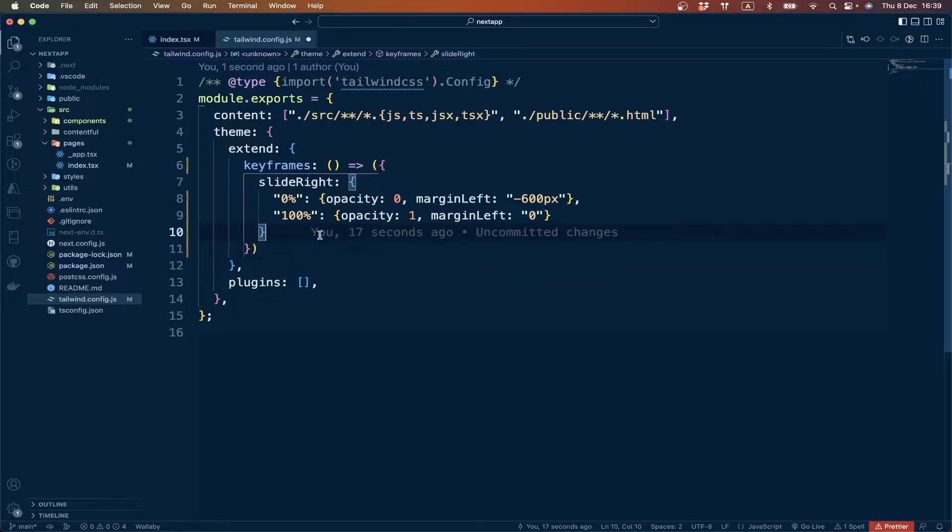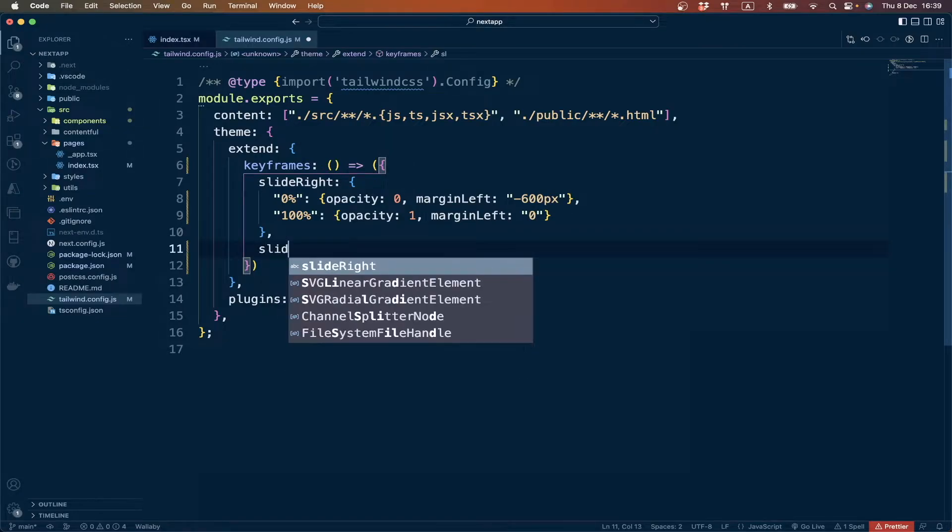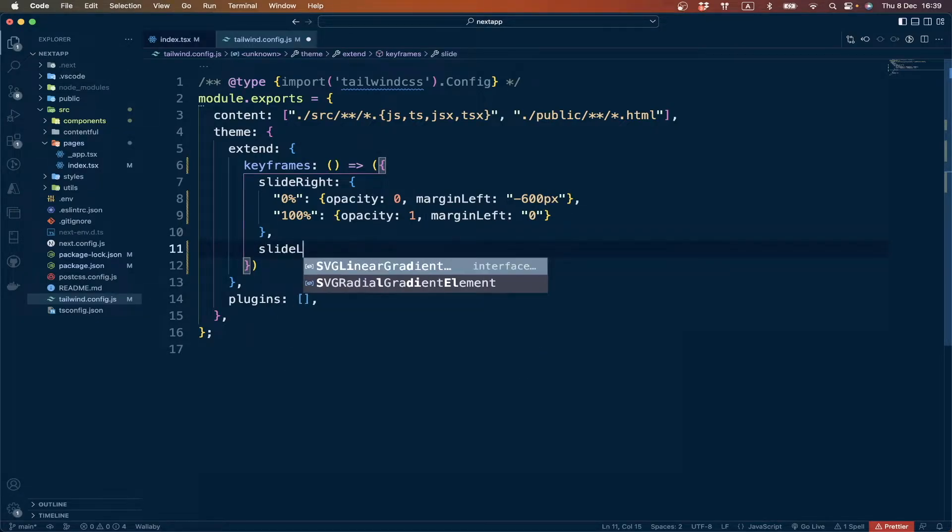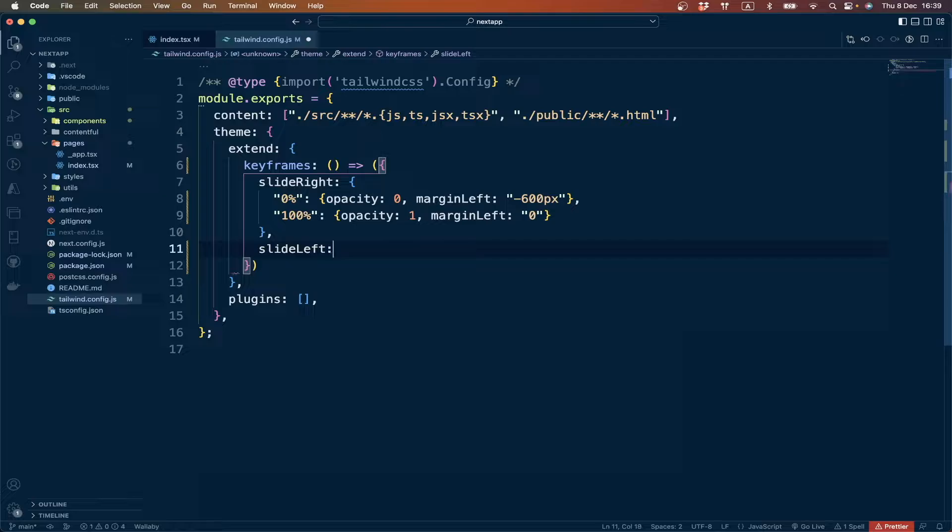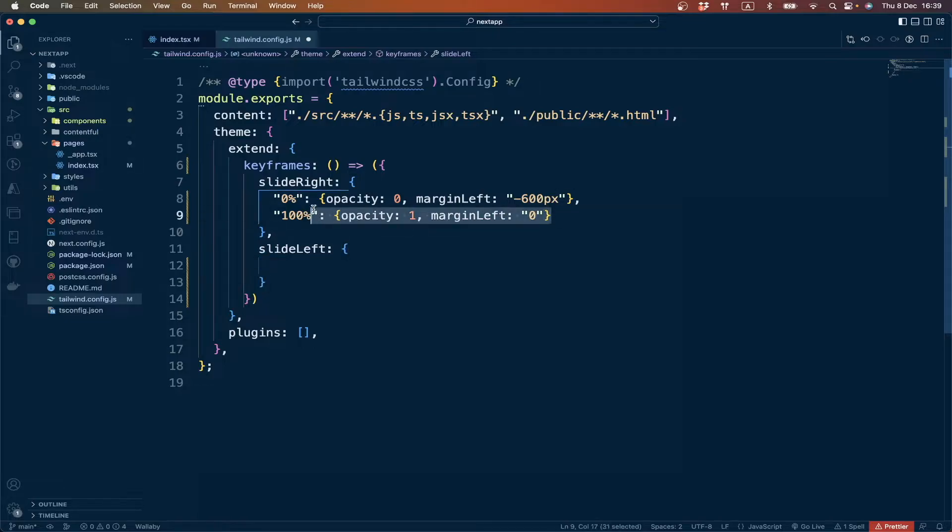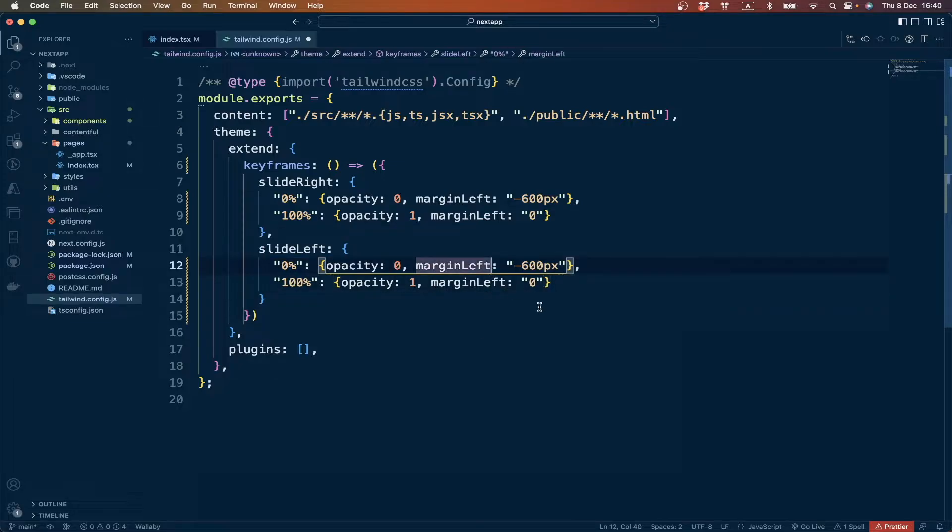We can create another one and give it a name slide-left. We can actually copy and paste, and we just have to change the margin property here.